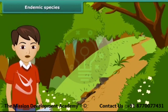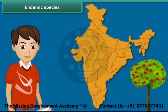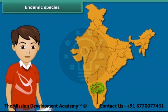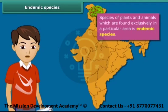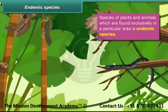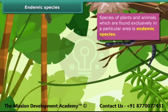Now let us learn about endemic species. A species is a group of populations which are capable of interbreeding, and members of a species have common characteristics. For example, apple trees are usually found in the northern parts of India and not in South India. Species of plants and animals which are found exclusively in a particular area are called endemic species — they are not found anywhere else.